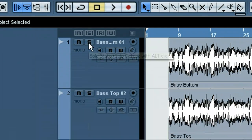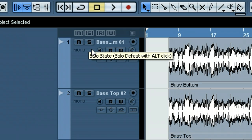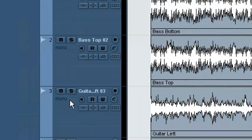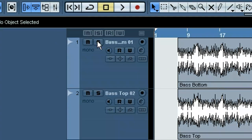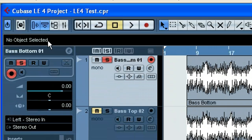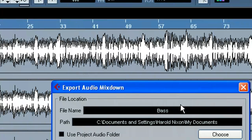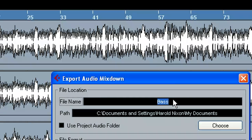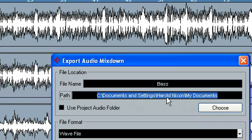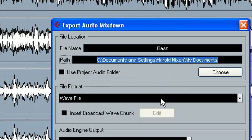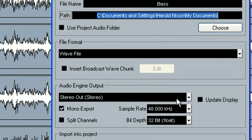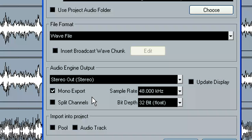So the next thing we would do is solo the first track. We're going to export each of these individually with this method. We would solo the first track — let's say it's bass — then go to File, Export, Audio Mix Down. I would name it here, choose the path I want to save the files to, choose the file format, and choose the output source. Most of the time stereo out is what most people are going to use.